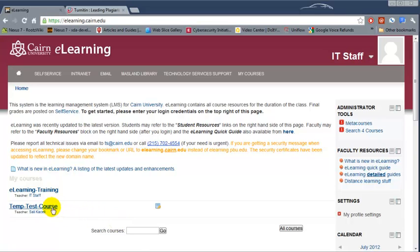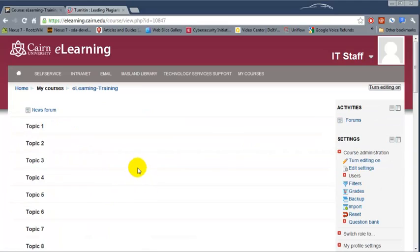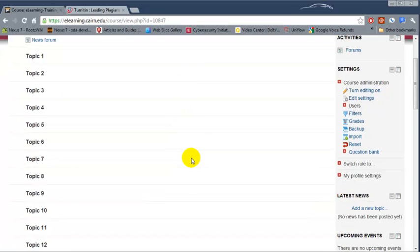In this case we are going to go to the eLearning training course. This is what you'll usually get for a new semester: a blank course or a blank page for every course that you are teaching. At this point we are going to learn how to update the course heading and also to change a couple of the settings for the course to start with.